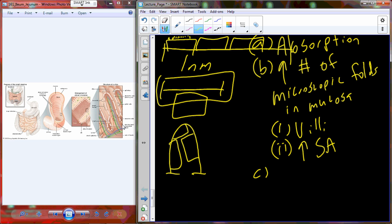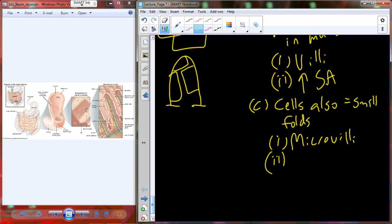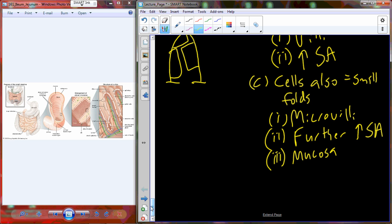The villi increase surface area, and we have a lot more cells. Those cells also have tiny folds — microvilli — in their membrane surface facing out into the lumen of the small intestine. Villi is the tissue level; microvilli — meaning little villi — is the cell membrane level. This produces an even greater increase in surface area. Microscopic observation of the mucosa in the jejunum and ileum shows that surface takes on a very velvety appearance.